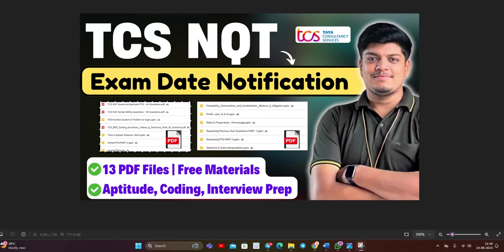Hello everyone, I am Lokesh and welcome back to our channel Online Learning. This video is related to TCS NQT breaking news. TCS exam date notification is out for the 2025 batch on campus.